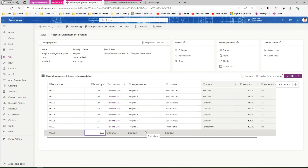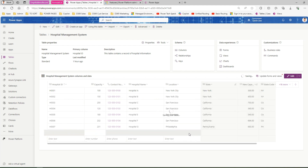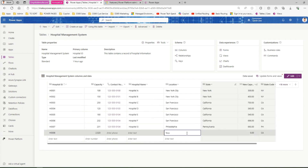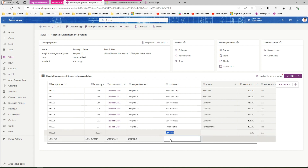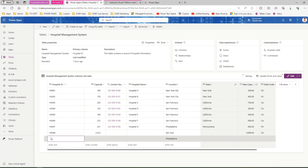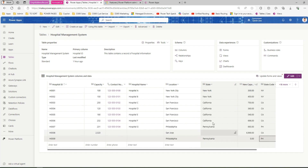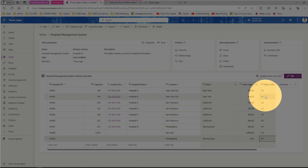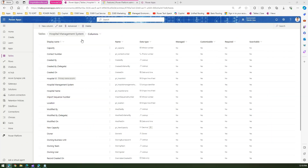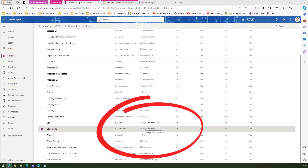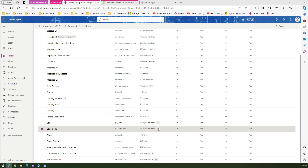Let me add some new values to test. I'll set the location to San Jose — it has picked up California. If I use Philadelphia, it picks up PH. I enter a value like H009 and it picks up PH correctly. This is how it generates the state code based on the formula. You can see the list of columns — state code is a single line of text with an FX indicator, meaning it is a formula-based column.